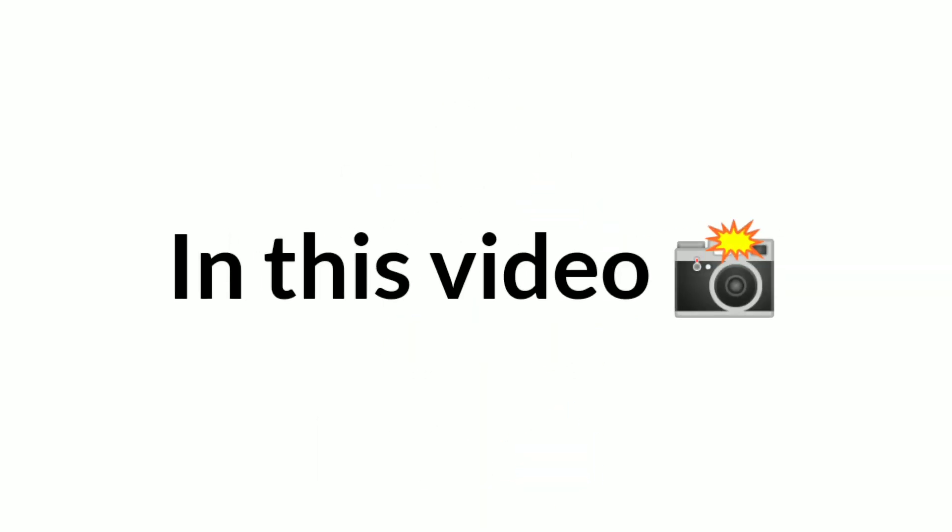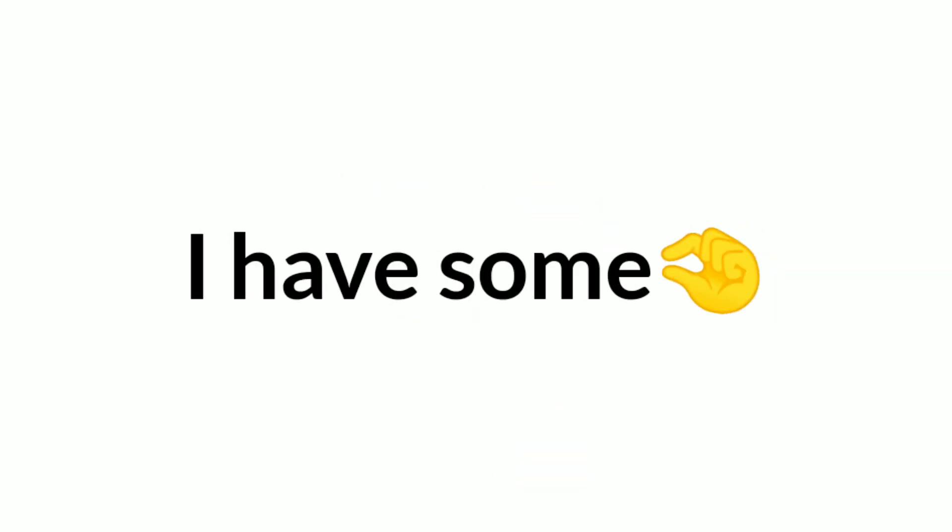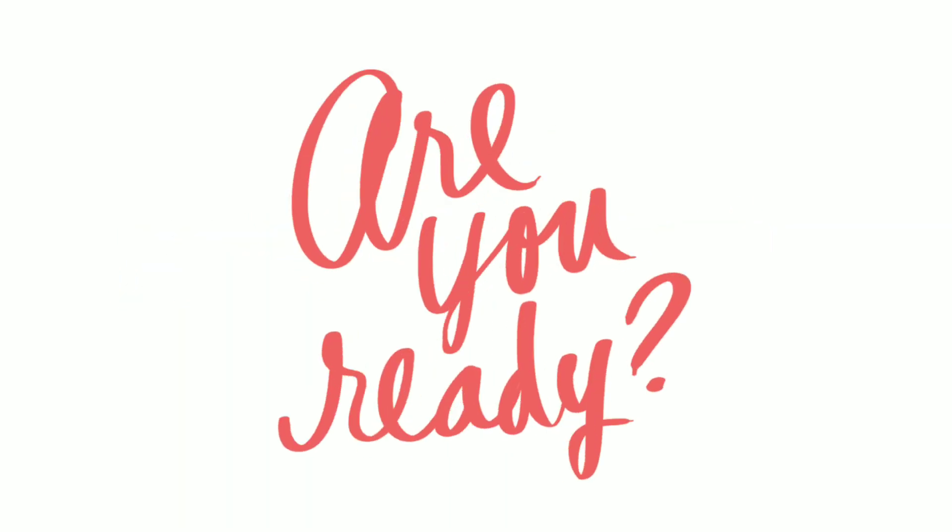Now in this video I have some challenges for you to complete. So are you ready?